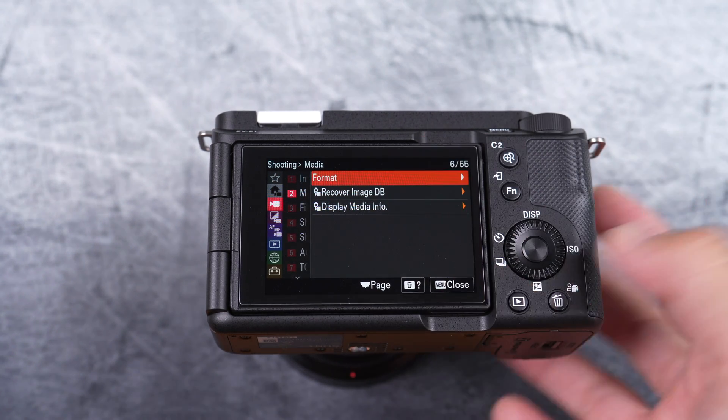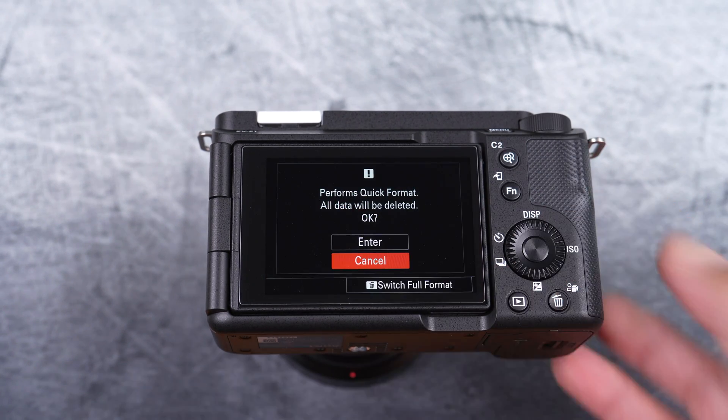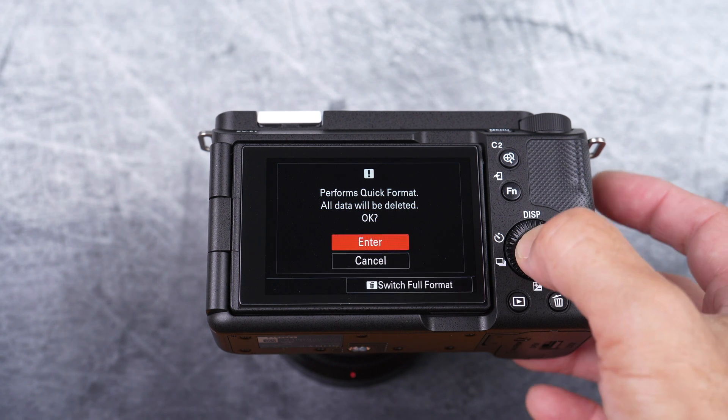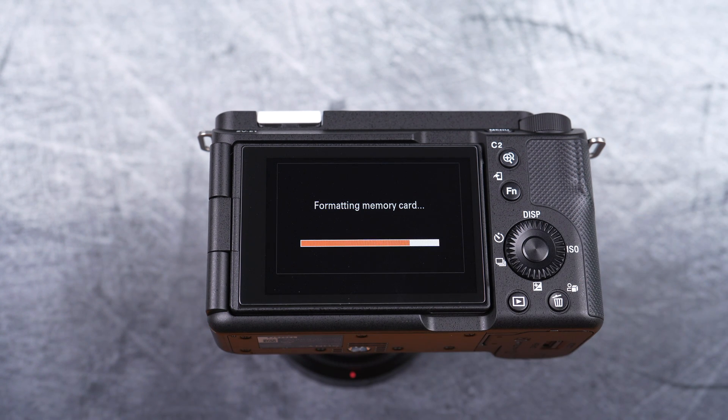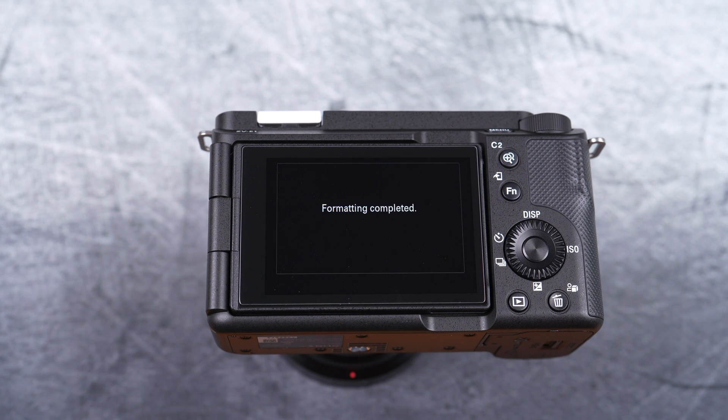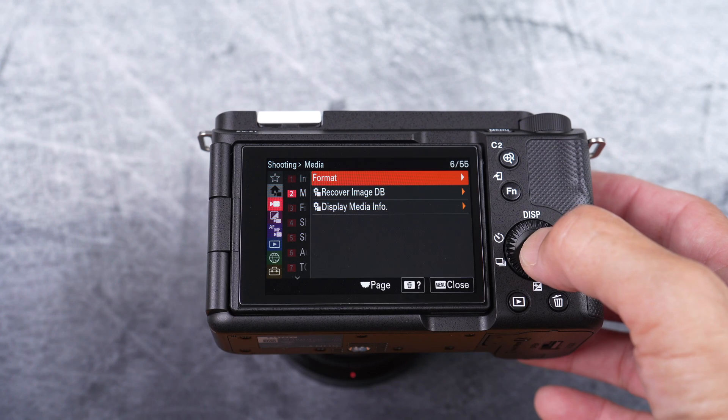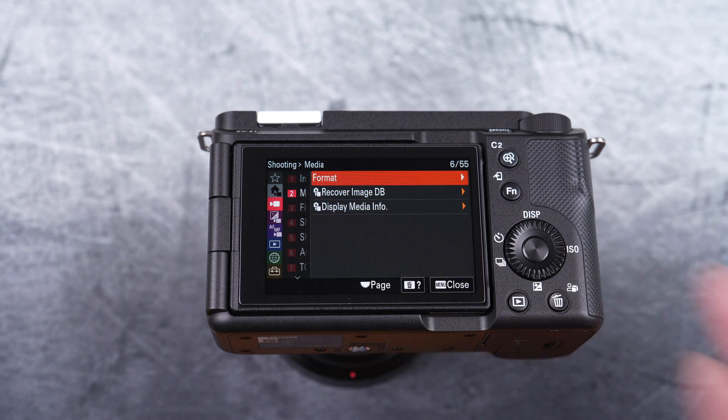Within format, select enter to perform quick format. Now, step off and navigate down to the setup icon.